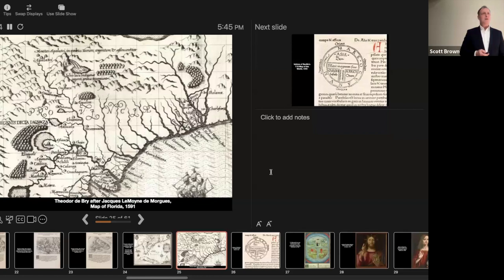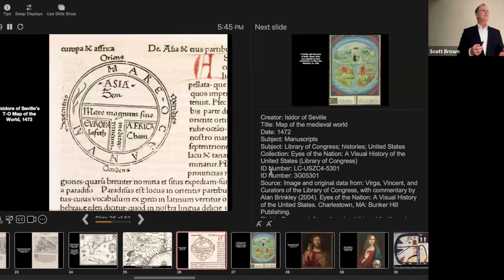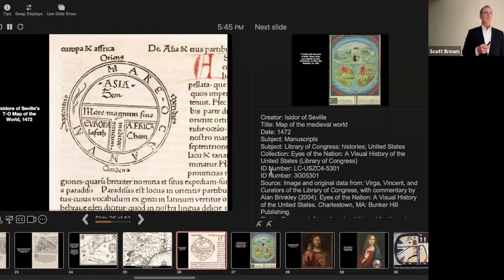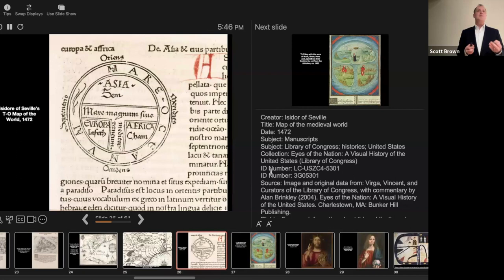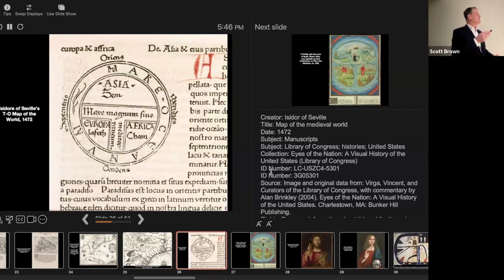When I say literally and figuratively putting Jacksonville on the map, I mean it quite literally. Jacques Lemoine de Morgue and Theodore de Bry quite literally put Jacksonville on the map. Here we have 1591, one of the earliest maps of Florida, with all of the French place names and our river of May flowing down from the Appalachian Mountains. The map that Lemoine and De Bry created was part of a transformation in the way people saw the world.